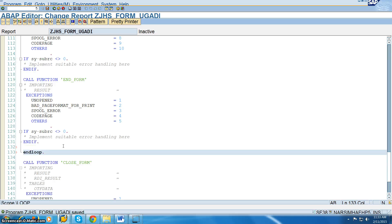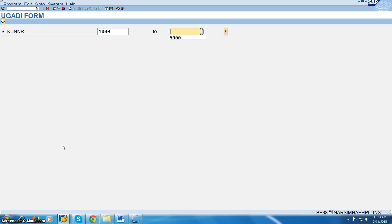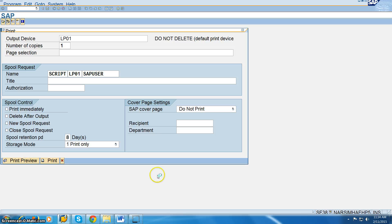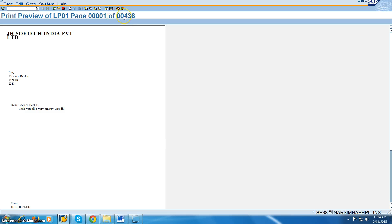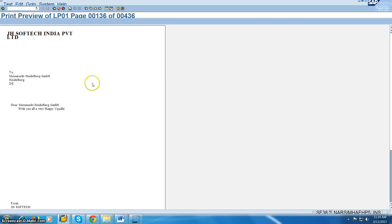Every time a new record comes into the work area, it is printed in the form. Now how many pages have been created — 436. If you click page down, you can see the address is changing on each page, and the page number is also changing. The data in the address section changes with every value. This is clear.